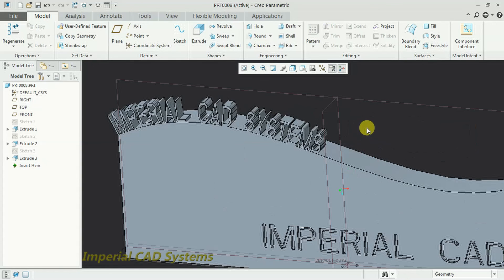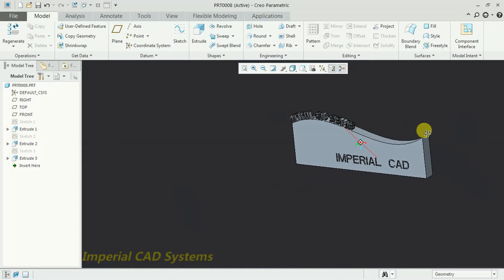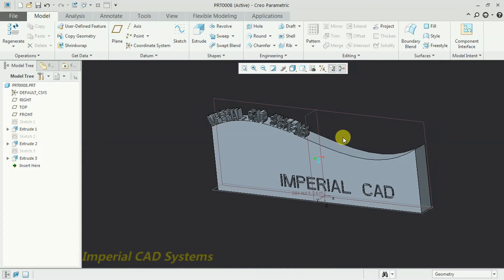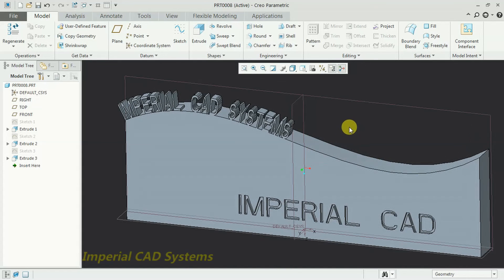So this is how we write text using the Text option in Creo Parametric software. Thanks for watching this video. For more videos, please share and subscribe to Imperial CAD System. See you next time.